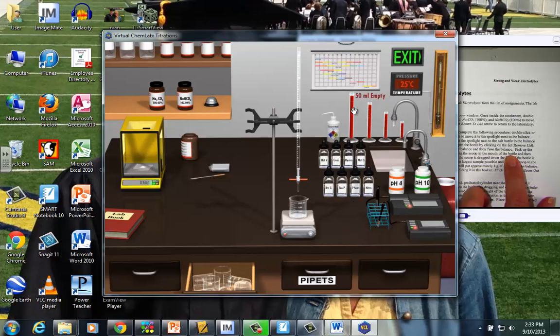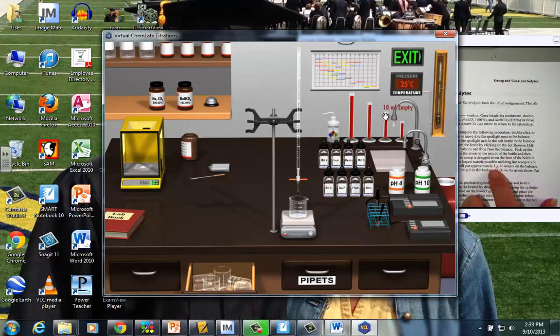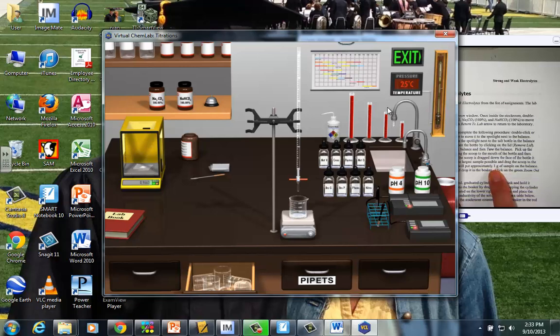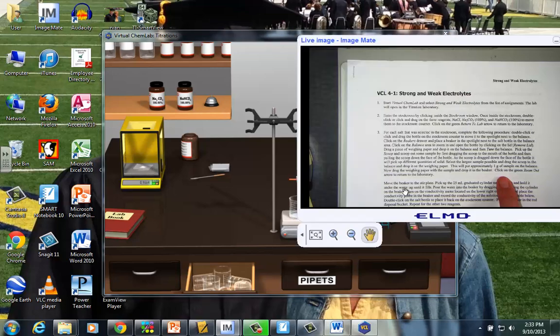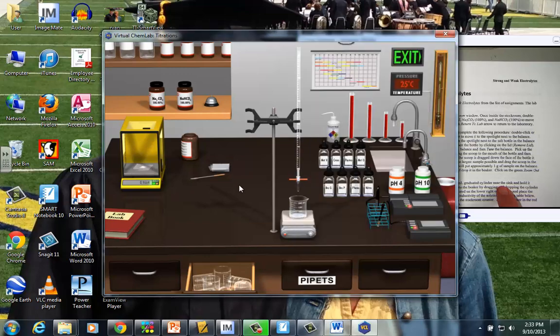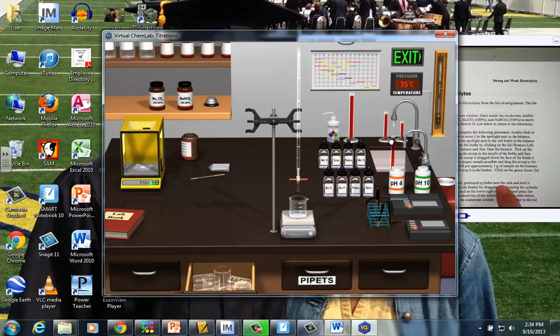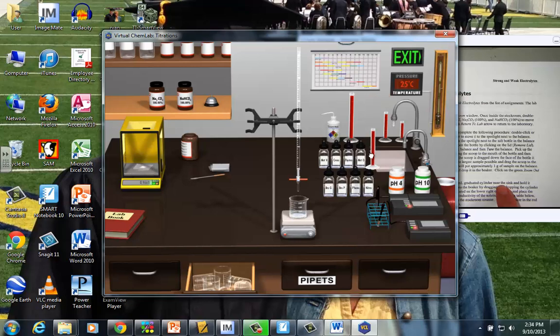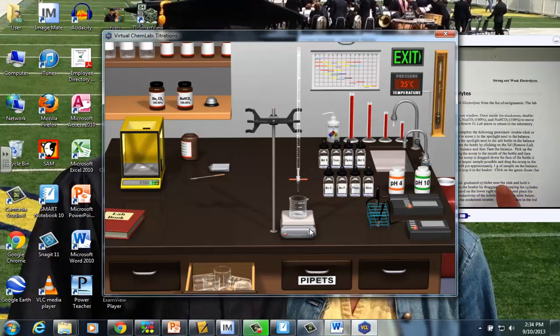Next, over here we have some graduated cylinders, and right now from the 5 mil, here's 10, 25, and 50 mils. Our directions tell us to take 25 mils of water. We're going to move the beaker to the stir plate, add 25 mils of water. If I just grab the 25 mil grad cylinder, place it under the sink. Hear that water pouring? It turns right into that grad cylinder. So now it's reading that it's full. Click and drag that grad cylinder to the top of your beaker, and just pour that water in.